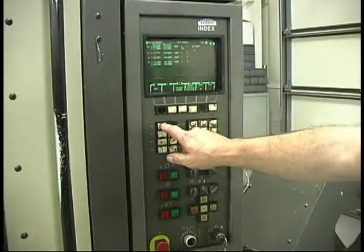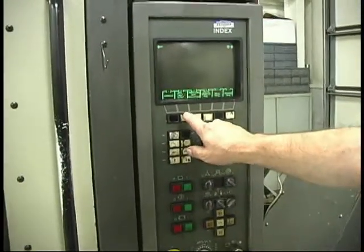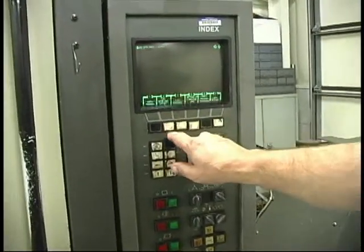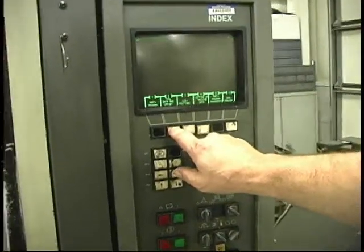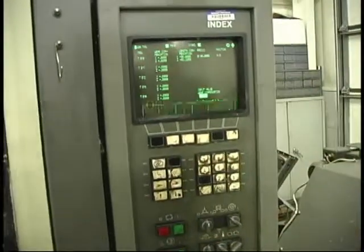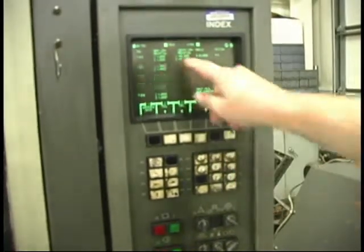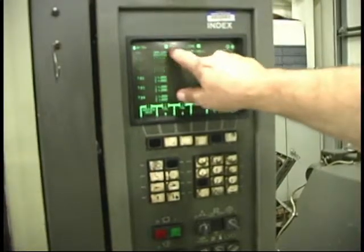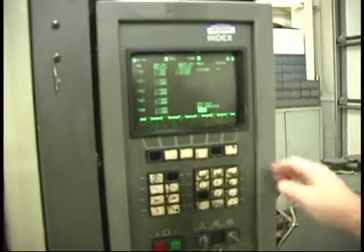Cut menu button, data input output, tool data and offset takes you to the offset page. Q0 is the main turret.